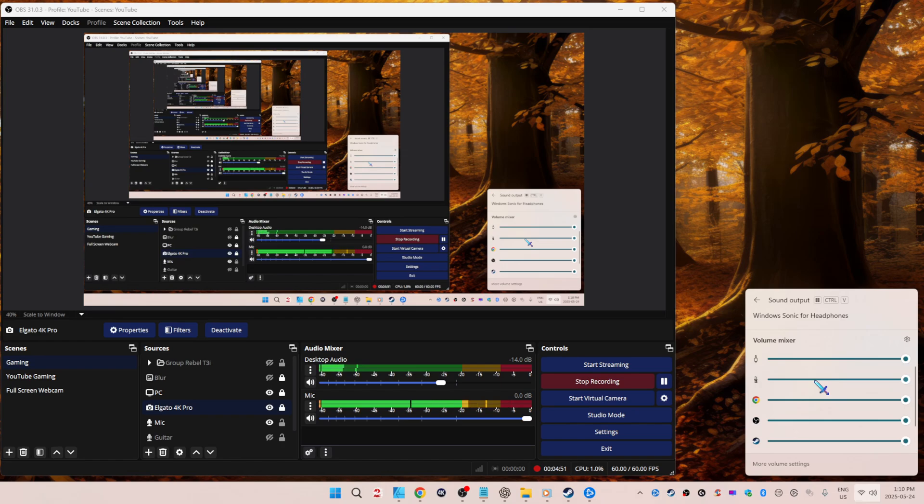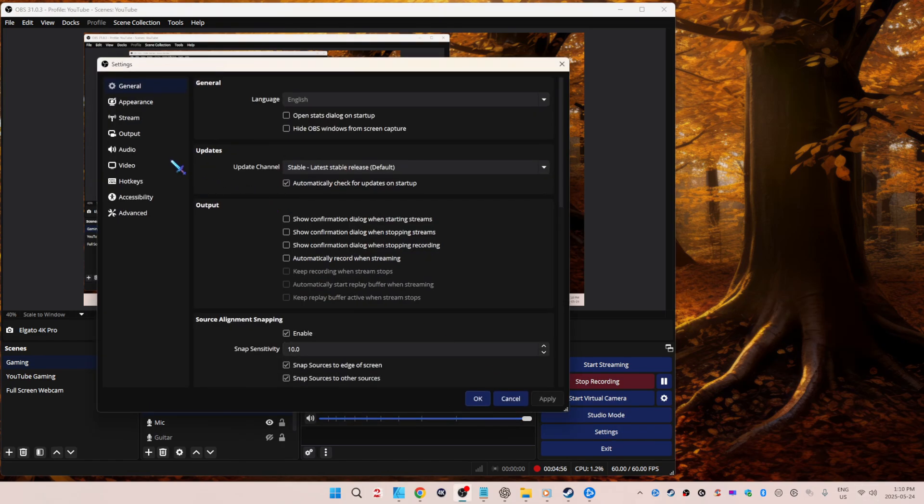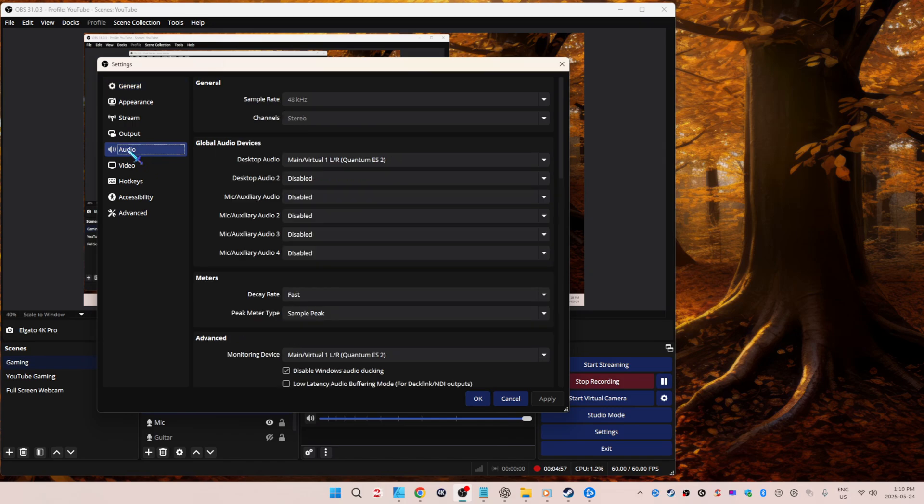Okay, then settings, audio. Sample rate, make sure again that that's set to 48,000. You can't change the bit, though, like the 16-bit or the 24-bit. You can't change that, at least not as far as I know.